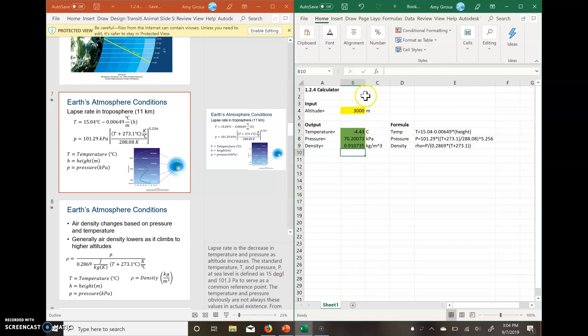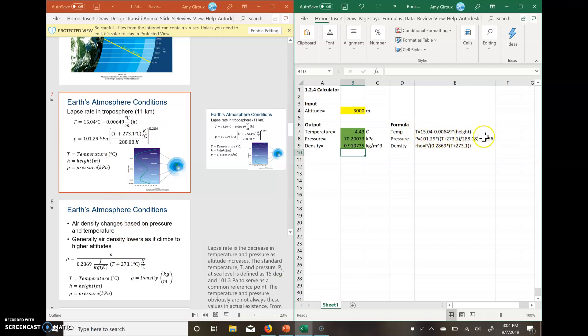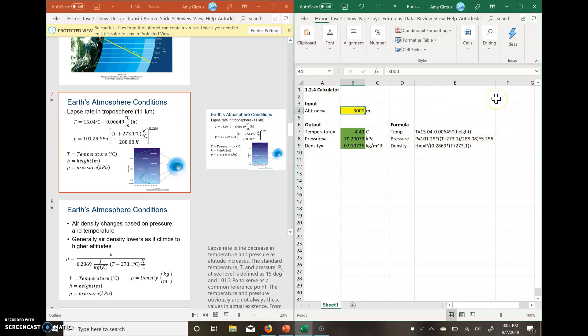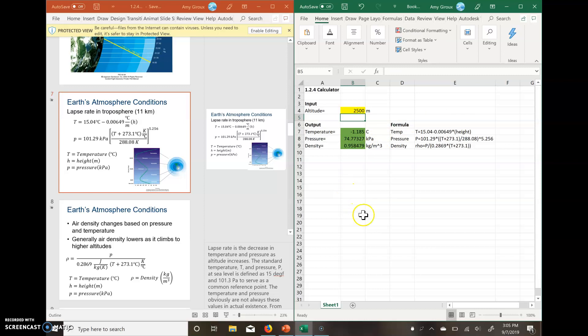So we can use this for pretty much any type of equation that they give us, as long as we can put it into this type of format where it's all in one line. We have to be careful of our order of operations, just making sure that we're putting parentheses in the right places. But this, no matter what number we give it here, say we wanted 2,500, we hit enter, it'll re-update all of the values for you. And that's it.